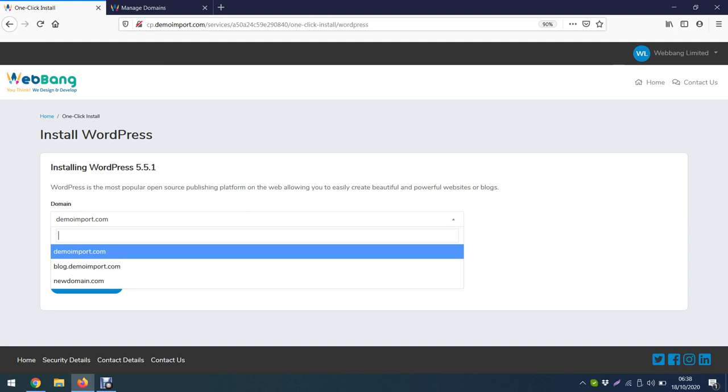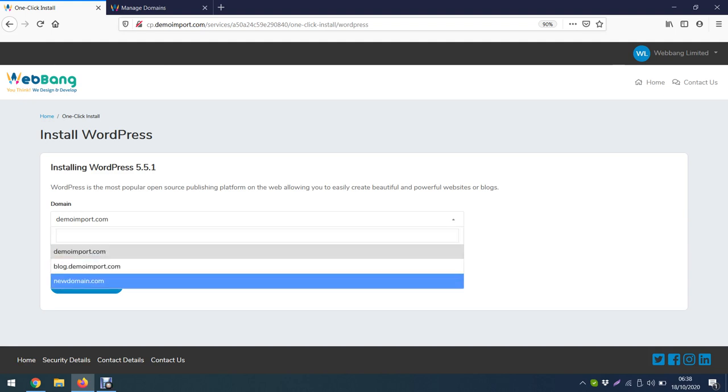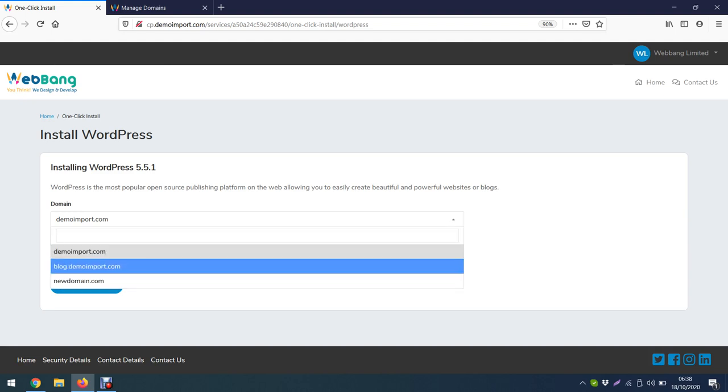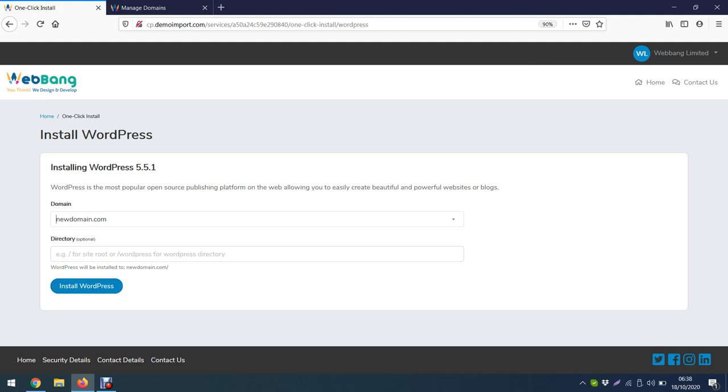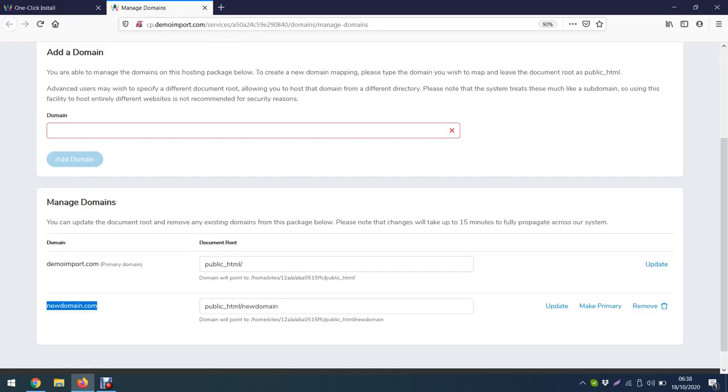Again we see by default our demo import main domain is selected, but we need the one we have added already - the new add-on domain. So you select that and then just click Install WordPress. You leave this empty because we have already done this over here.